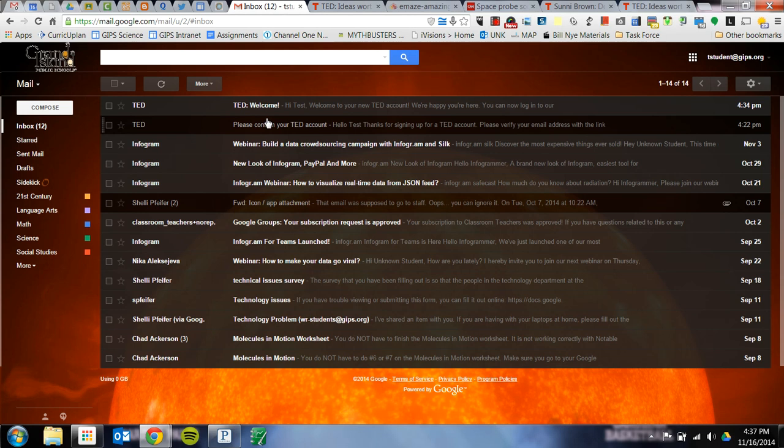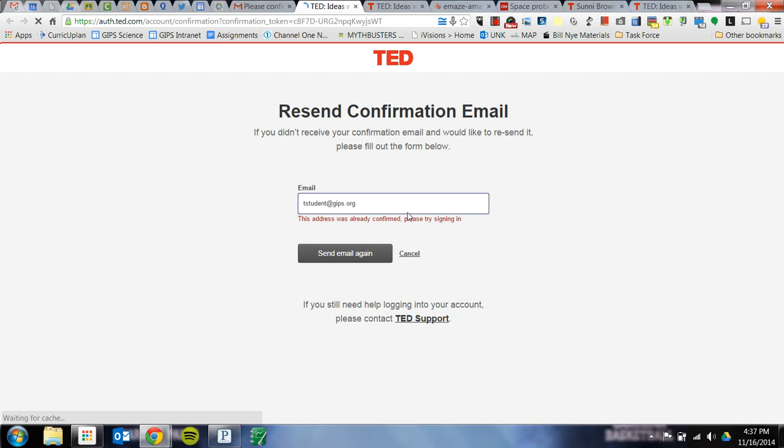After you hit Create Your Account, you're going to go to your email and it's going to tell you to confirm your account. Click on the link inside and it's going to bring you to the login page.